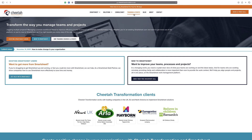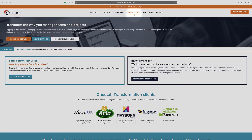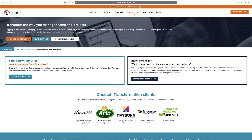Thanks for watching. For further details on our free and paid Smartsheet training courses, please visit the training and events section on our website at www.cheatertransformation.co.uk. Alternatively, contact us directly at help@cheatertransformation.co.uk to arrange a call to discuss your requirements further.